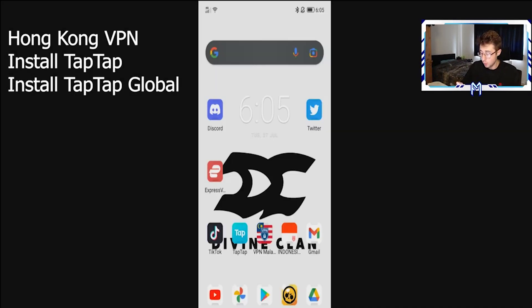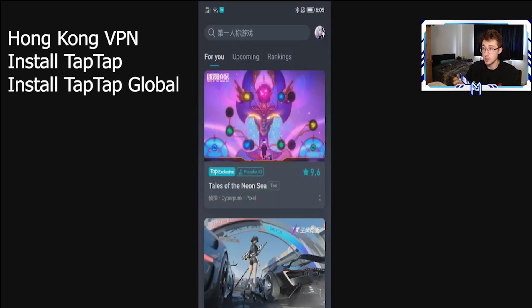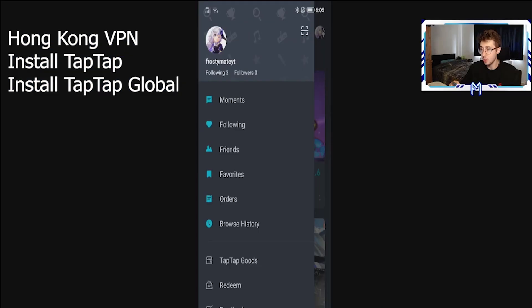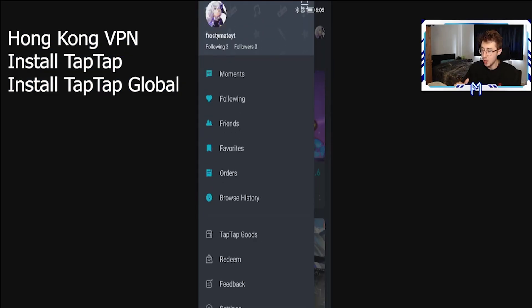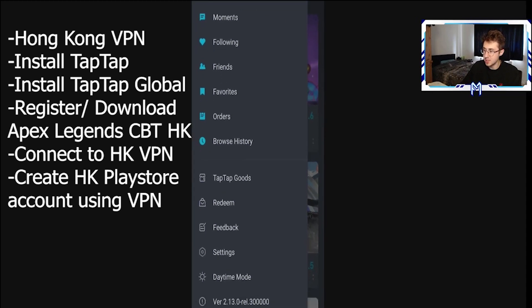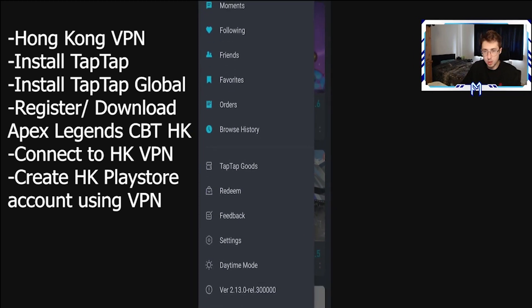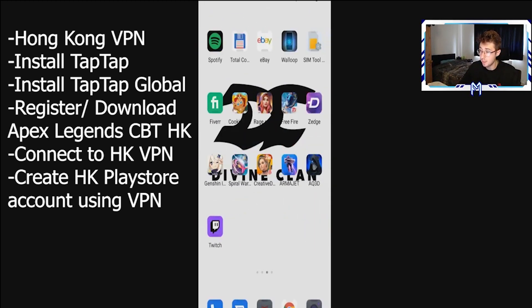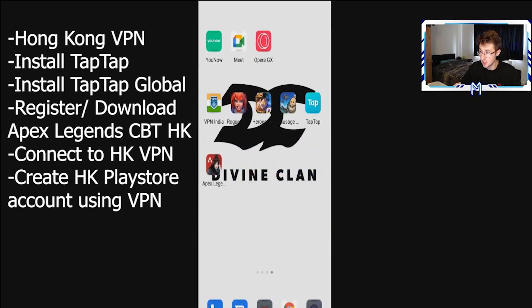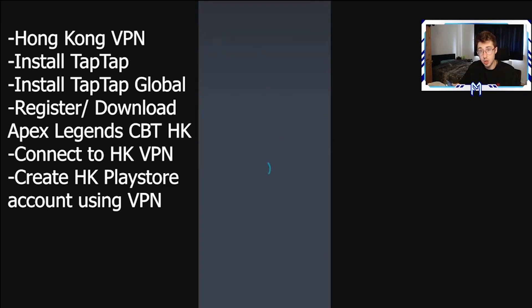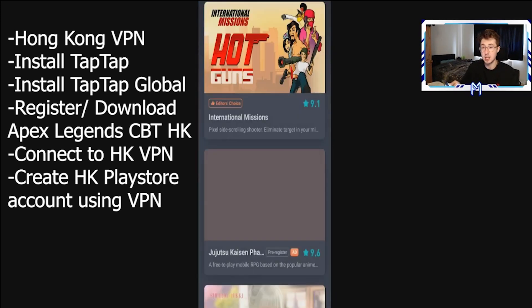Once you've gone ahead and logged in to TapTap, what you want to do is in the top right-hand corner you have your profile icon — click on that. Under here where it says TapTap, version info, etc., it will say TapTap Global for you. Go ahead and select TapTap Global and install that application as well. I have both here as you can see. Once you've installed TapTap Global, go ahead and click on it and open it up.